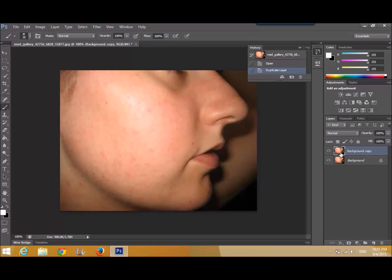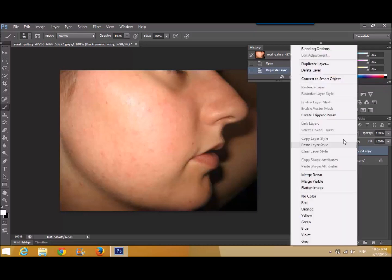After that, right click on the background copy, convert to smart object.